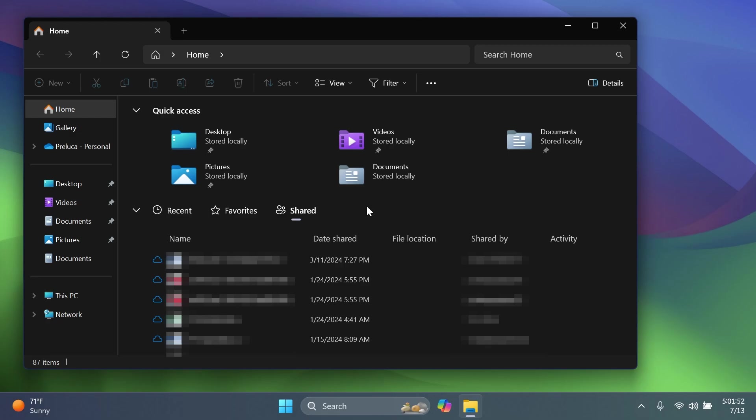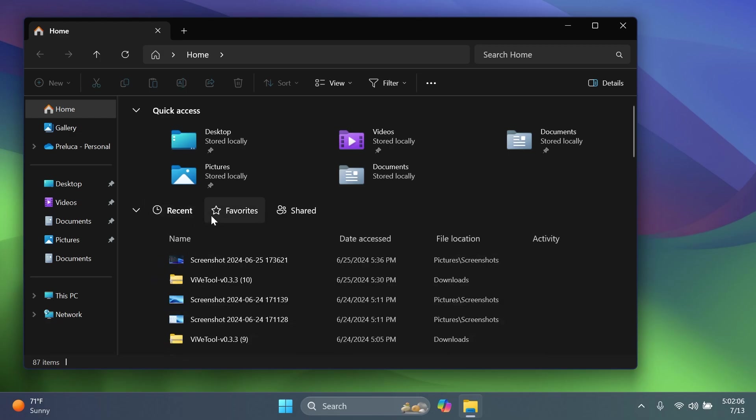you'll be able to view files that have been shared with your account, email, Teams chat, and more. Also, certain files will appear in the recent list if you've edited them. And I think that is a pretty nice addition inside the File Explorer.